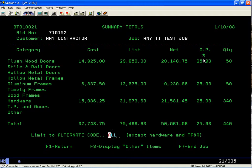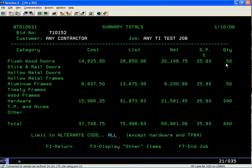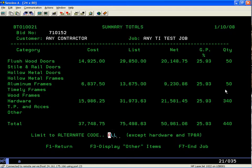Last but not least, the quantity of these items. The quantity is the quantity shown on the recap screens. So if you find there's a discrepancy — where you have more frames than you have doors — you can go back into your recap and find where you made the error.